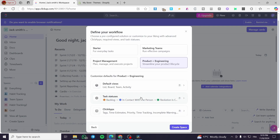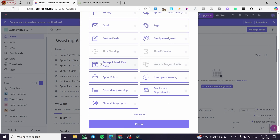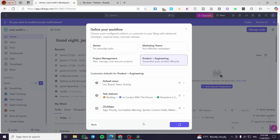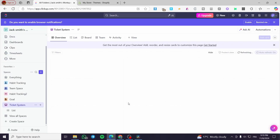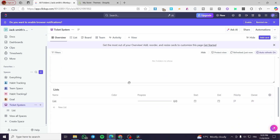For the click apps, we are going to enable tags, email, priority, multiple assignees, custom fields, and time tracking. I'm going to set up the incomplete warning. I'll skip scheduling and show status for progress. Remember to take your time creating your space because this is the workflow your team will use — you need to carefully decide on assignees, teams, and tasks so you don't confuse the team.